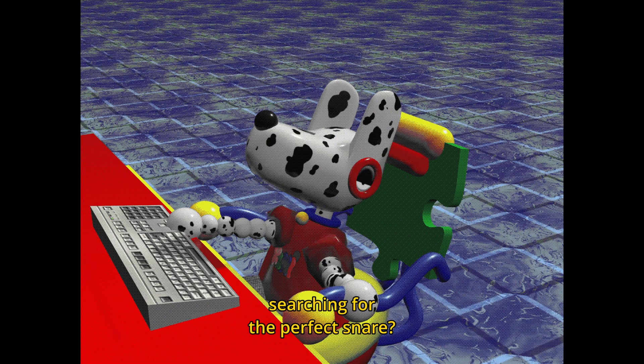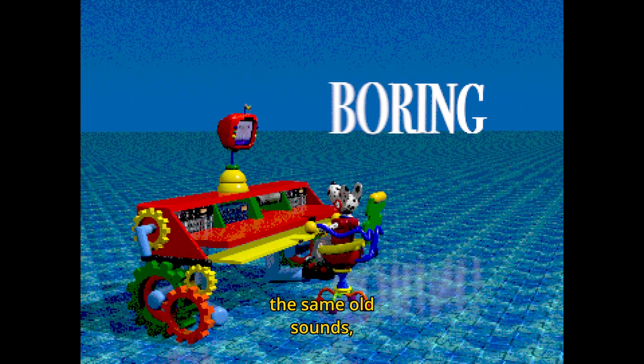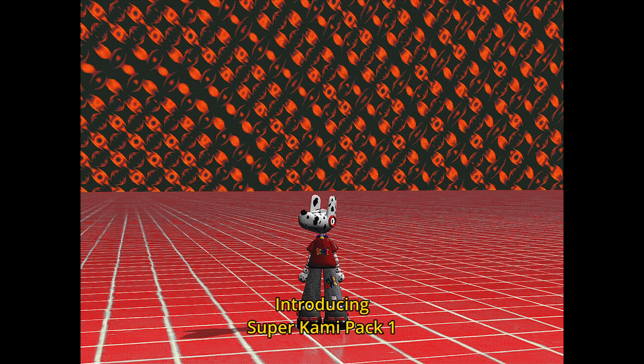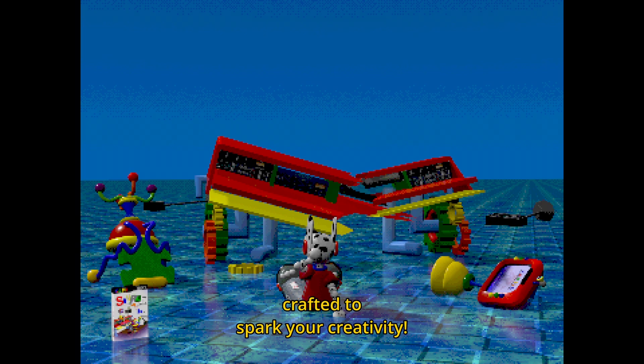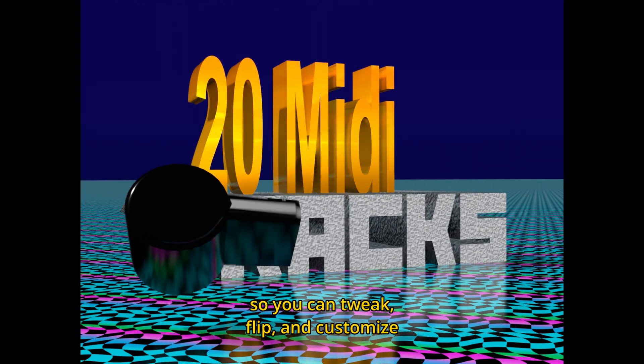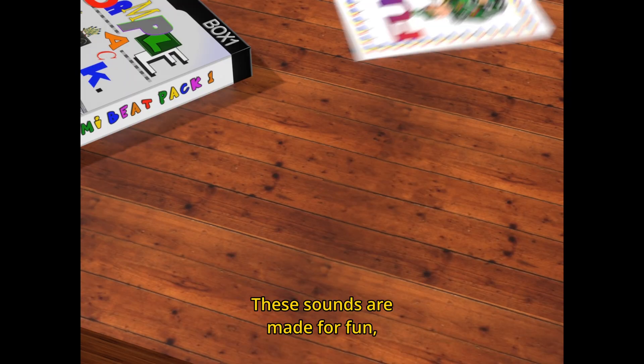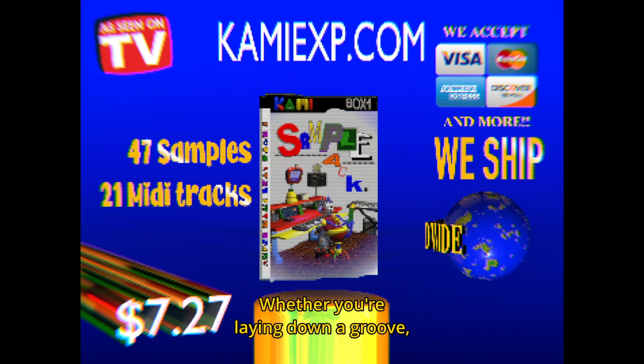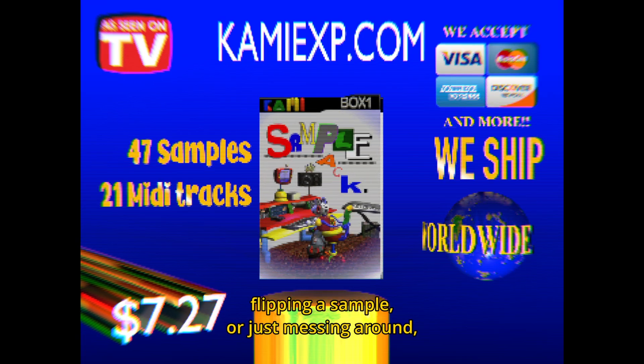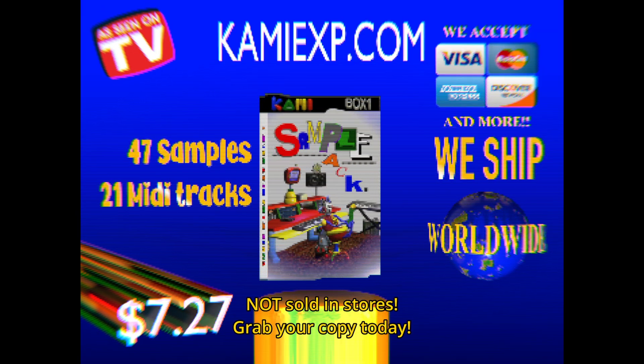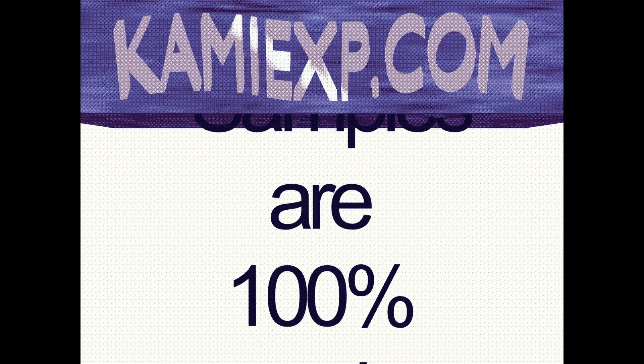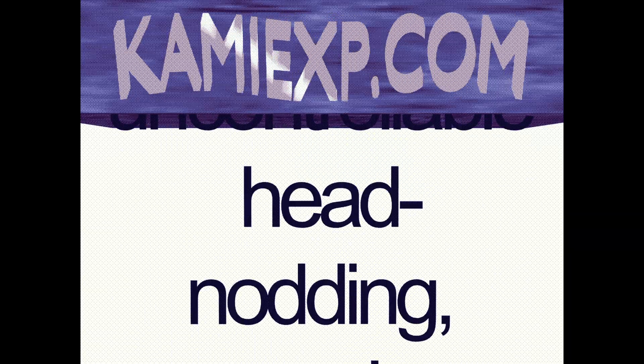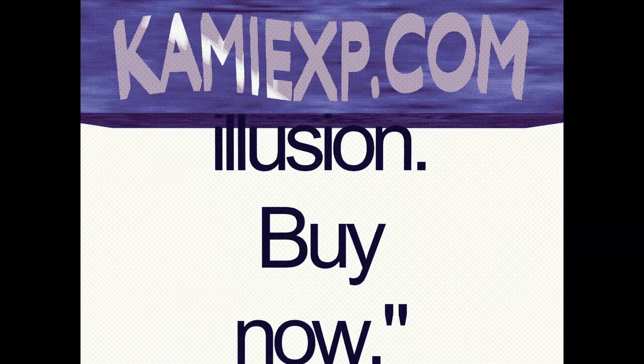Are you tired of spending hours searching for the perfect snare? Do you keep cycling through the same old sounds hoping something magical will happen? Well stop right there. Introducing Super Commie Pack One, the ultimate collection of 50 unique samples crafted to spark your creativity. And that's not all, most samples come with MIDI tracks so you can tweak, flip and customize them however you like. These sounds are made for fun, for experimentation, and for making music without overthinking it. Hurry, this exclusive sample pack is not sold in stores. Grab your copy today. Samples are 100% royalty free, copyright free, and free free. Use them in your beats, your songs, your mixtapes, your grandma's ringtones, we don't care. Just don't resell them or claim them as your own because that's weird.